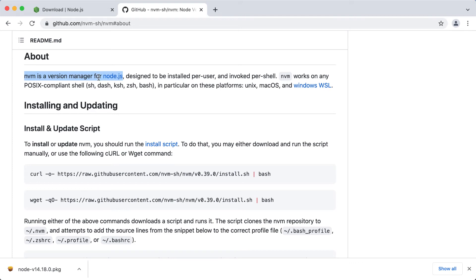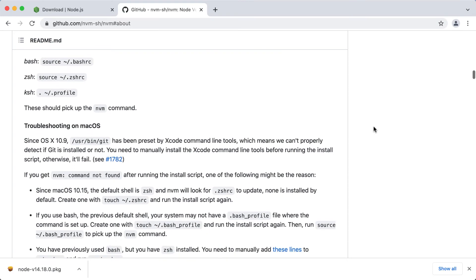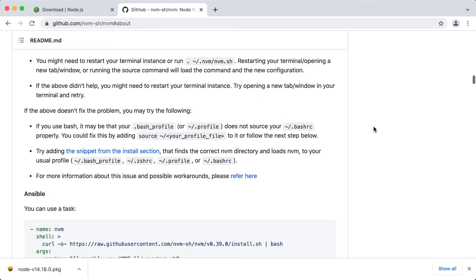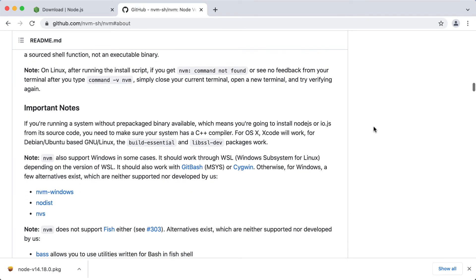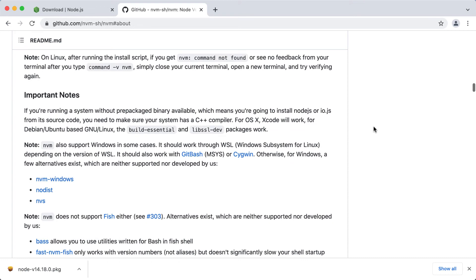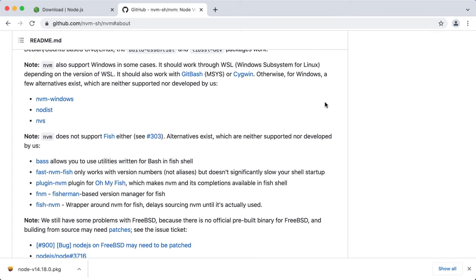nvm works on any POSIX compliant shell like sh, dash, ksh, zsh, bash. In particular on these platforms: UNIX, macOS, and Windows WSL. WSL stands for Windows Subsystem for Linux. Also, there are alternatives specifically for Windows. They have it listed here. All of these alternatives are not supported or developed by the nvm team. And these are nvm-windows, nodist, and nvs.